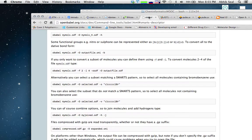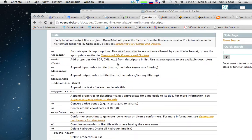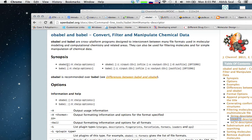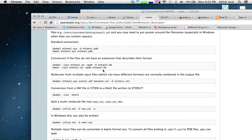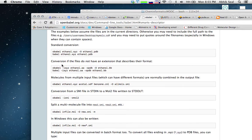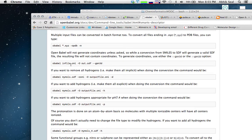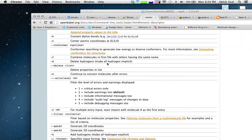The documentation page for Open Babel shows many command line functions. You type either 'obabel' or 'babel' — 'obabel' is the latest executable. For example, if you want to convert molecules from multiple input files in various formats, you type the filenames and specify the output format. If you want to generate 3D conformations of compounds, you provide the SMILES string and add the '--gen3d' flag. There's a full list of these functions available in command line format.